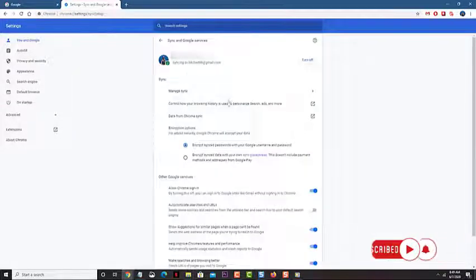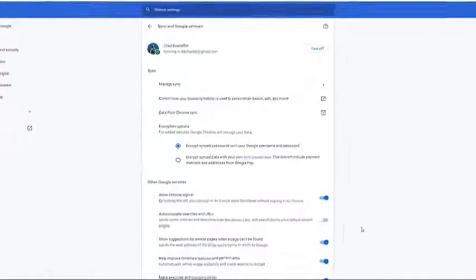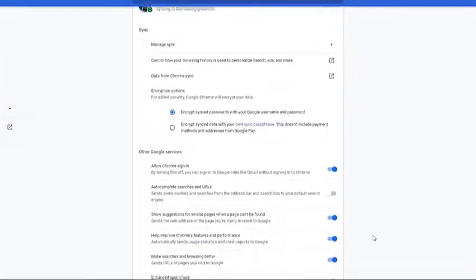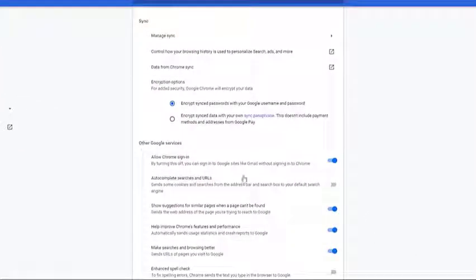Scroll down to autocomplete searches and URLs, then turn off the switch. This turns off the autocomplete feature of the browser.